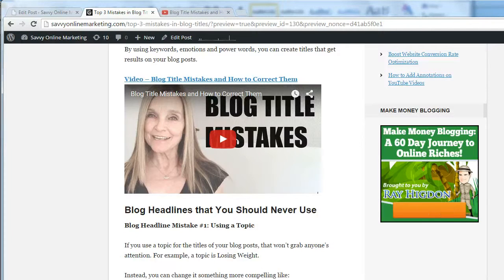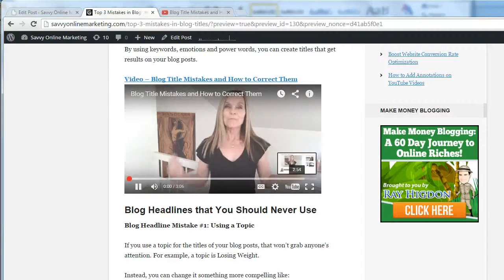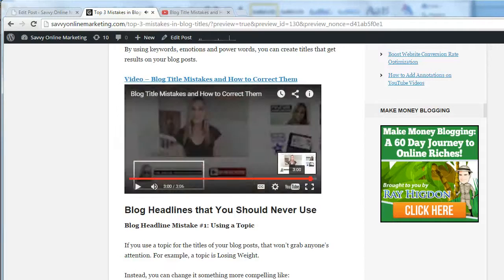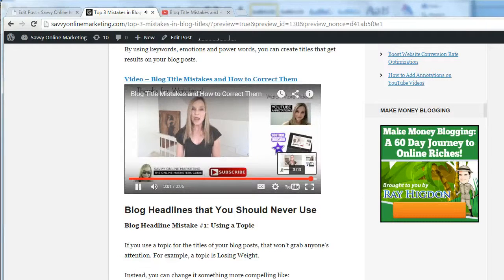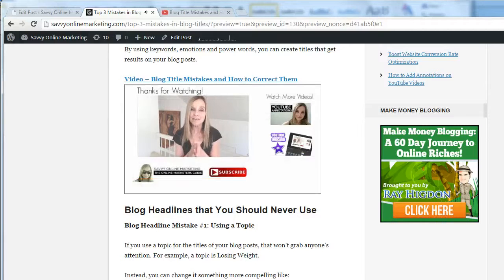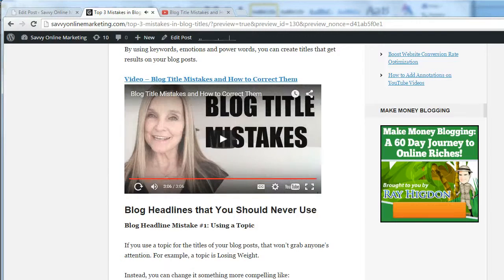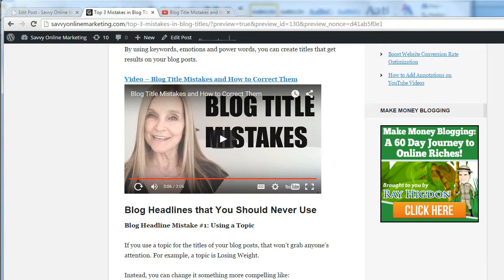Let's take a look at what that looks like. Here's the video that I just inserted using the embed code. Play the video and go directly to the end — you'll see that no suggested videos appear, and it goes back to the beginning of the video, which is exactly what I wanted.